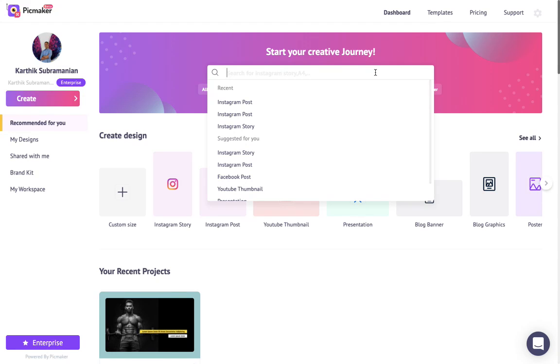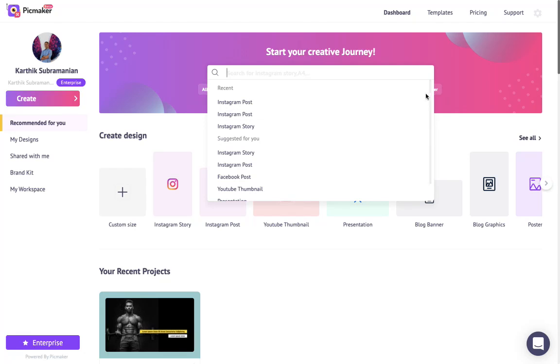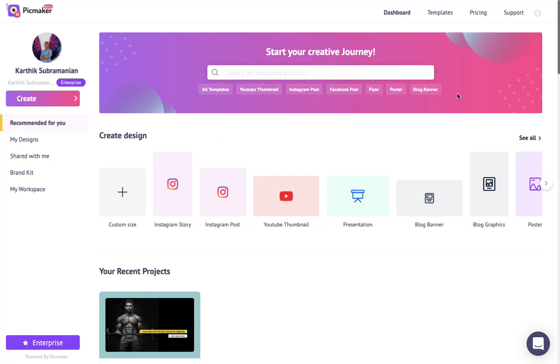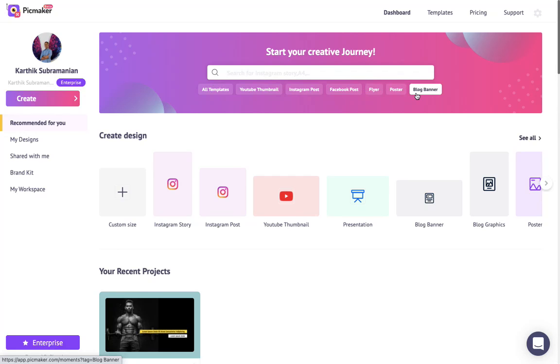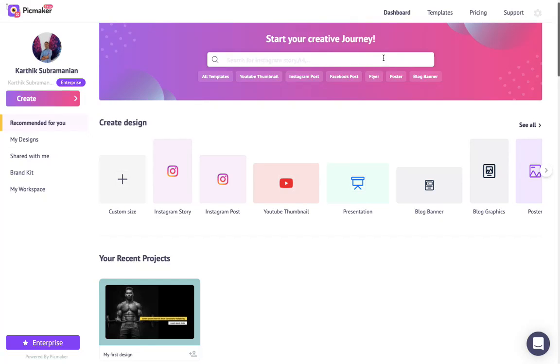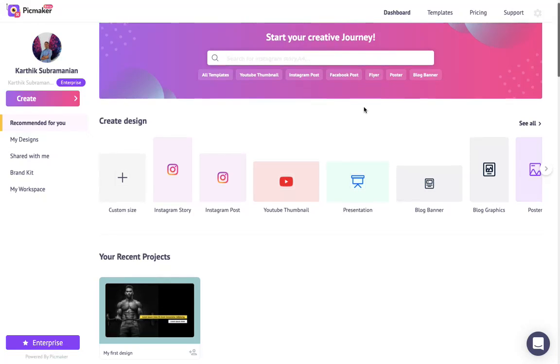Use keywords in the search bar to choose from the tons of templates that we've lined up for you, or choose the autosuggest options to narrow down your search. If you would like to create custom designs, click on custom size and key in the width and height of the design file.